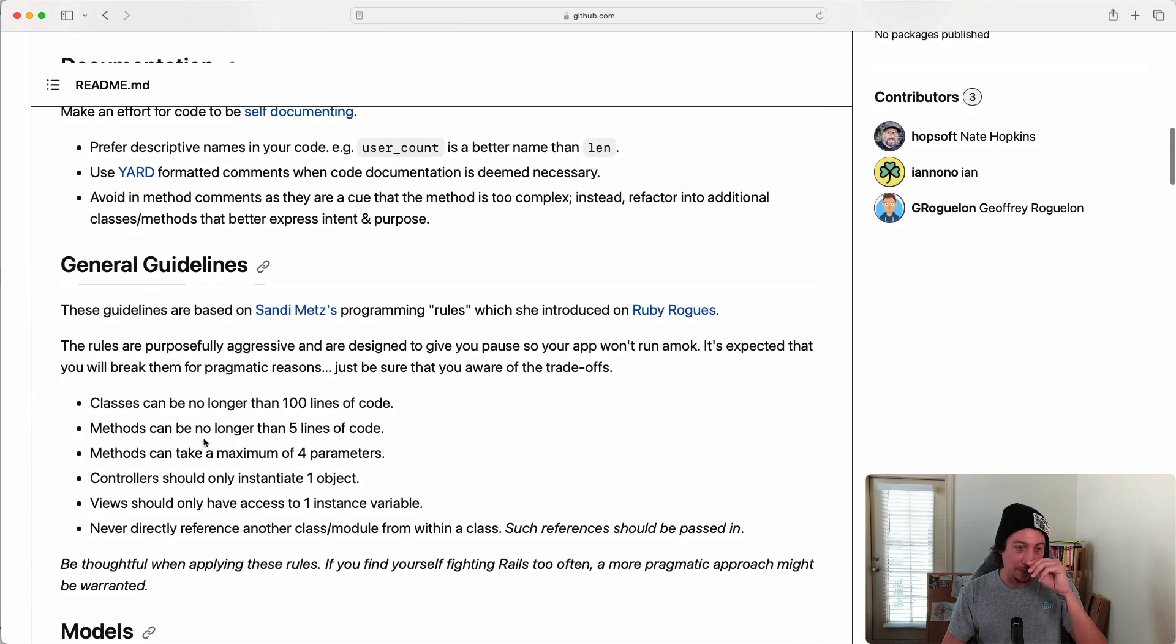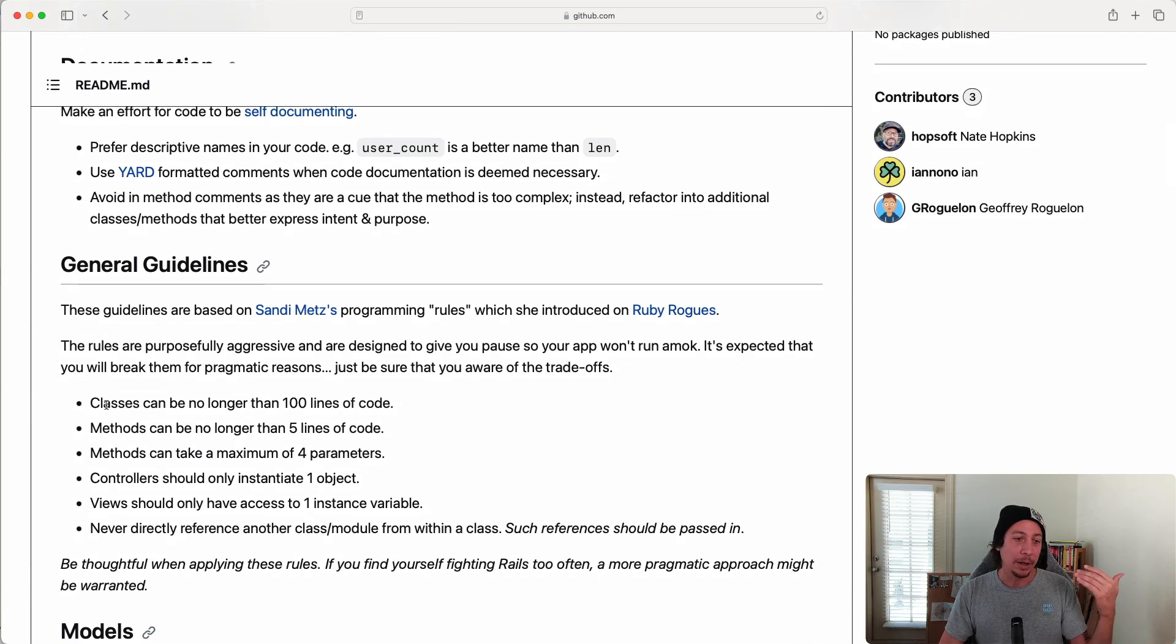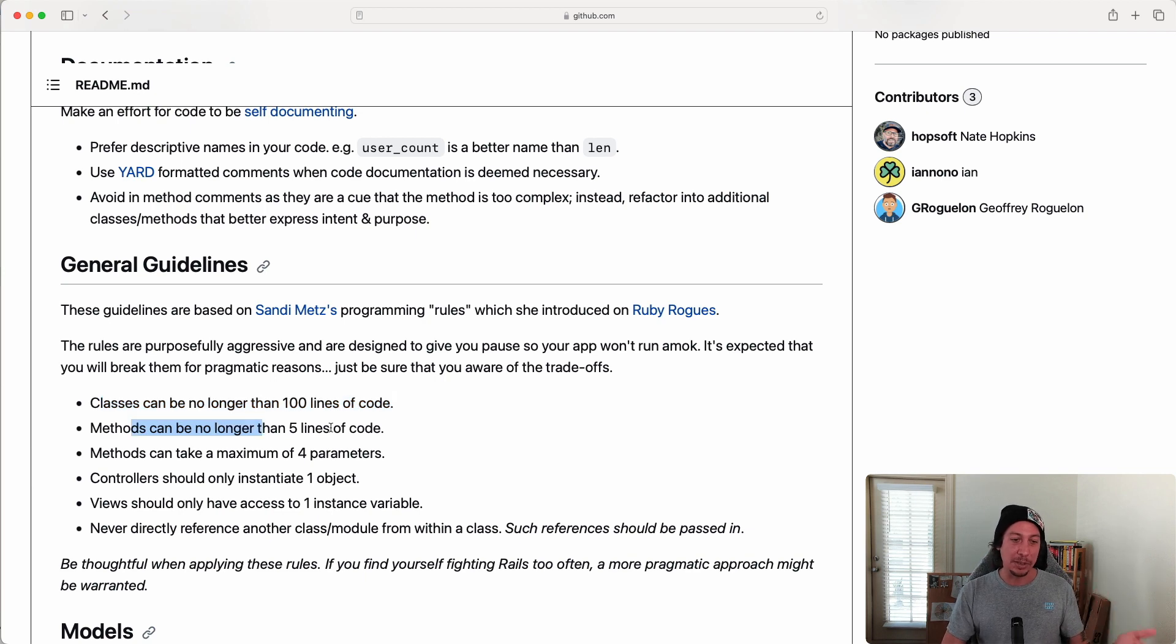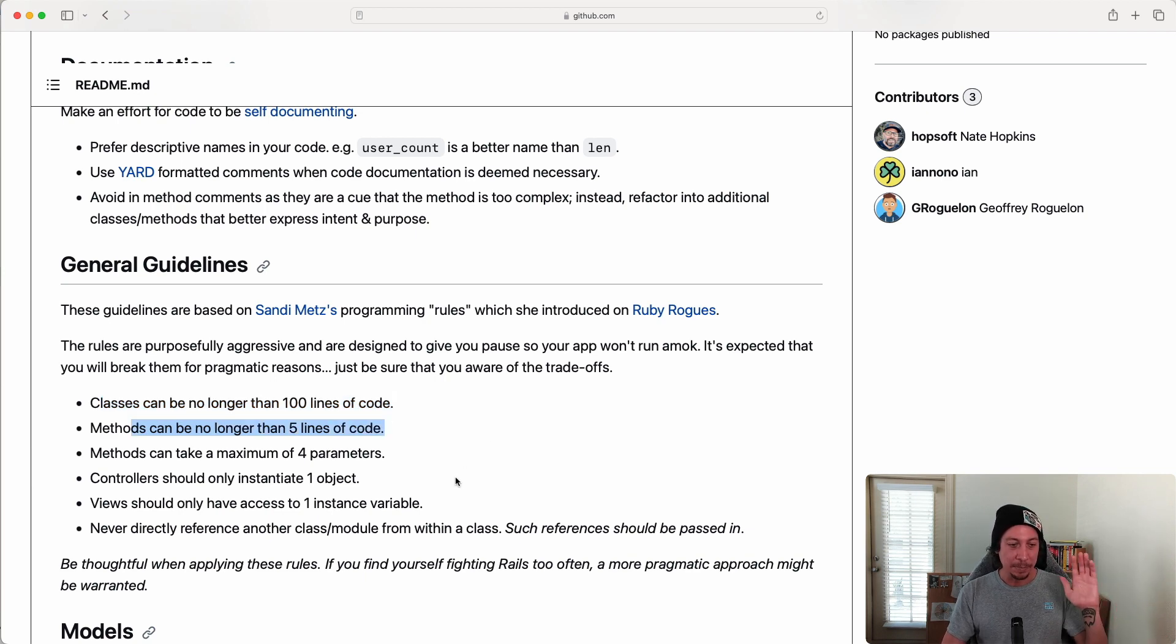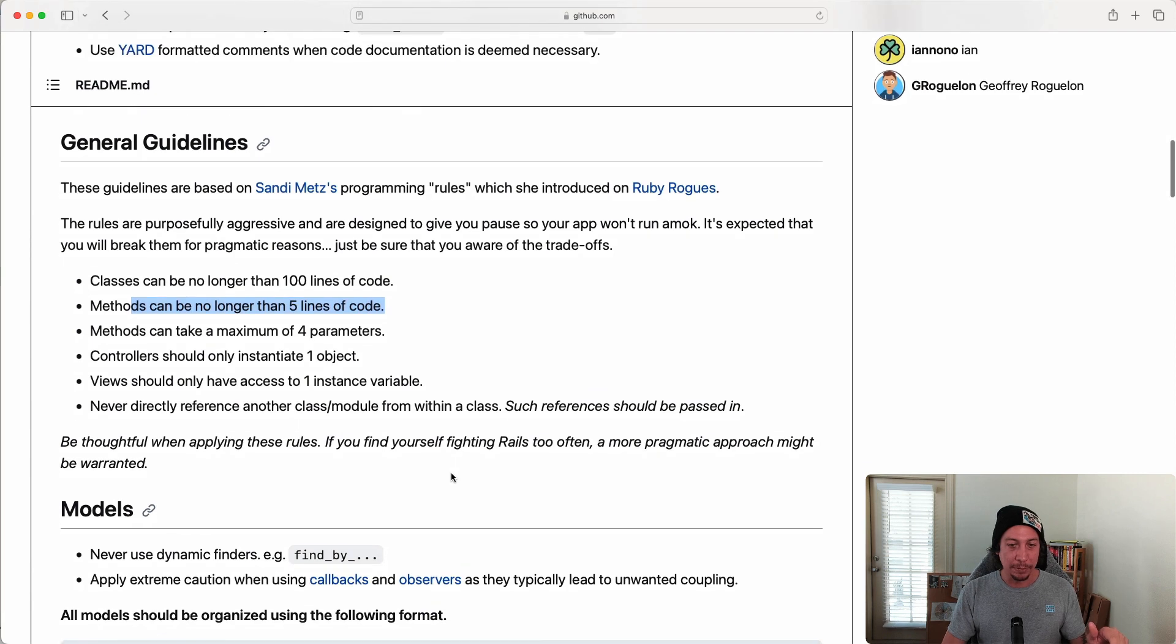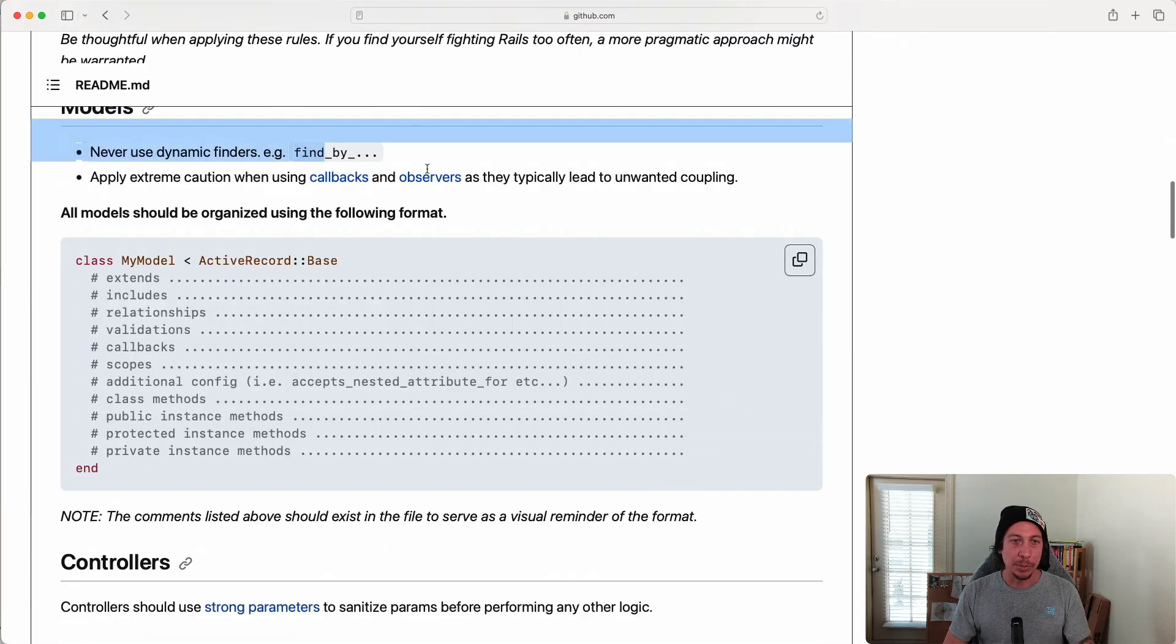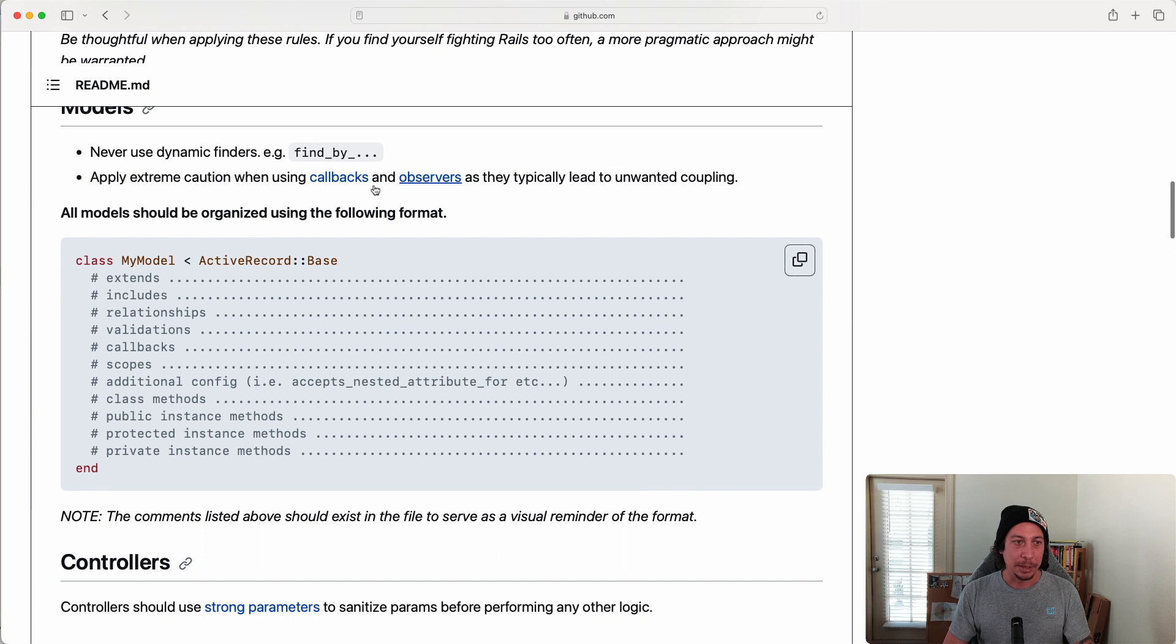These are things that you may have seen from Sandy Mets, for example: classes can be no longer than 100 lines of code, methods no longer than five lines, etc. But what we're going to be focusing on here is this model section.